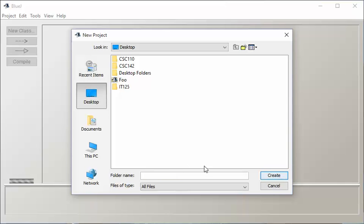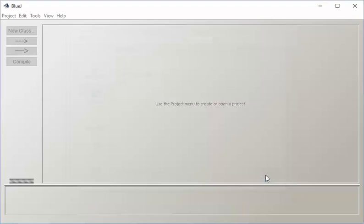So I'm already on my desktop, and the folder name I'm going to give it is FirstProgram. So the name of my folder in project is going to be FirstProgram. I'm going to say Create.